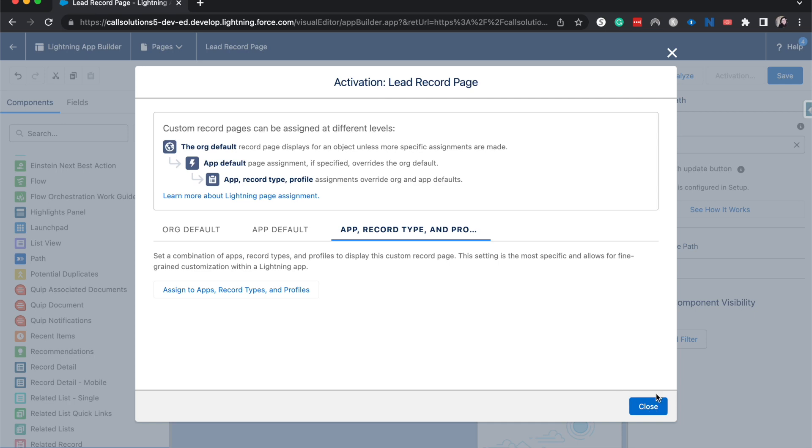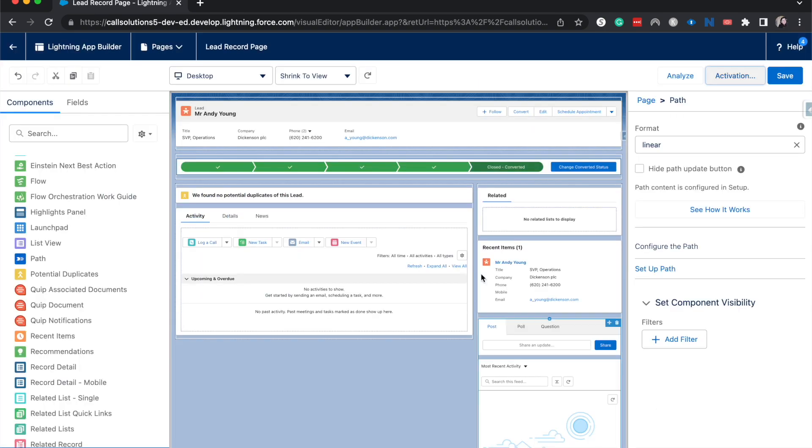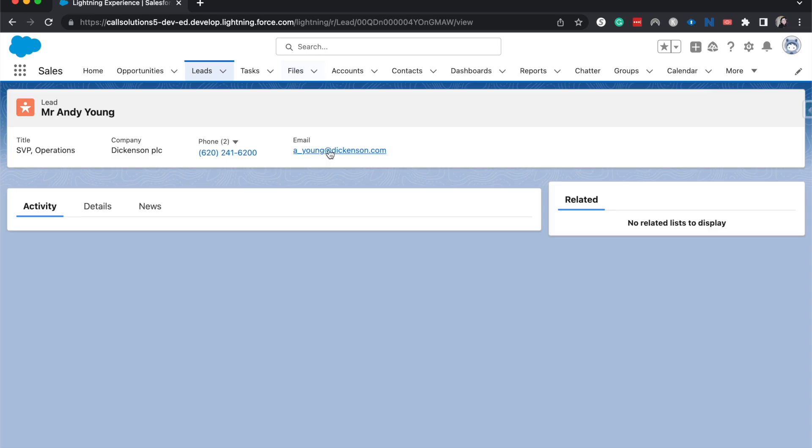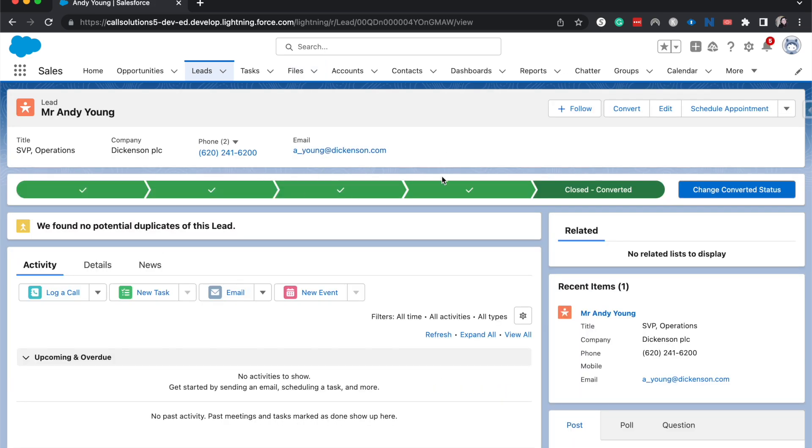I'm going to hit close and then back. It should be available for us to see. Here we are—we have the path right here.